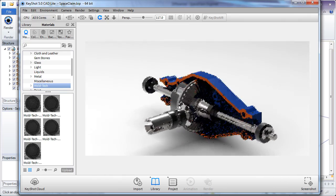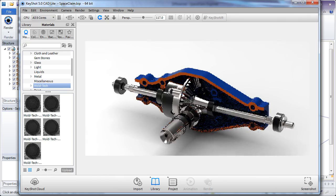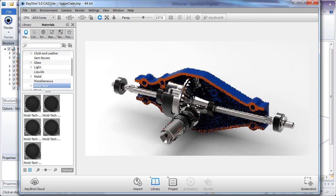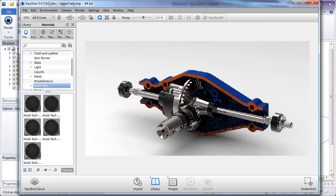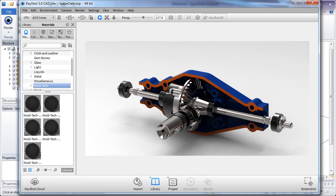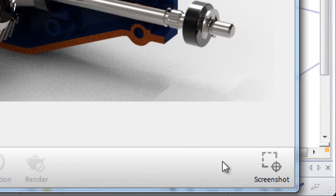Keyshot is a real-time renderer, which means as you spin, pan, and zoom, the model becomes blockier. And as you stop rotating it, the model becomes crisp.